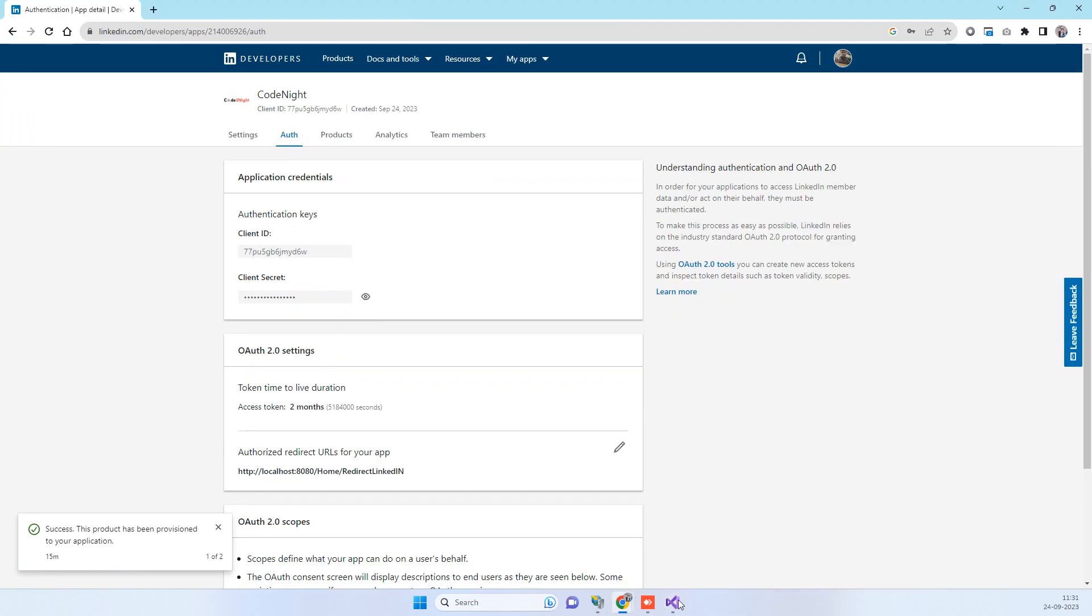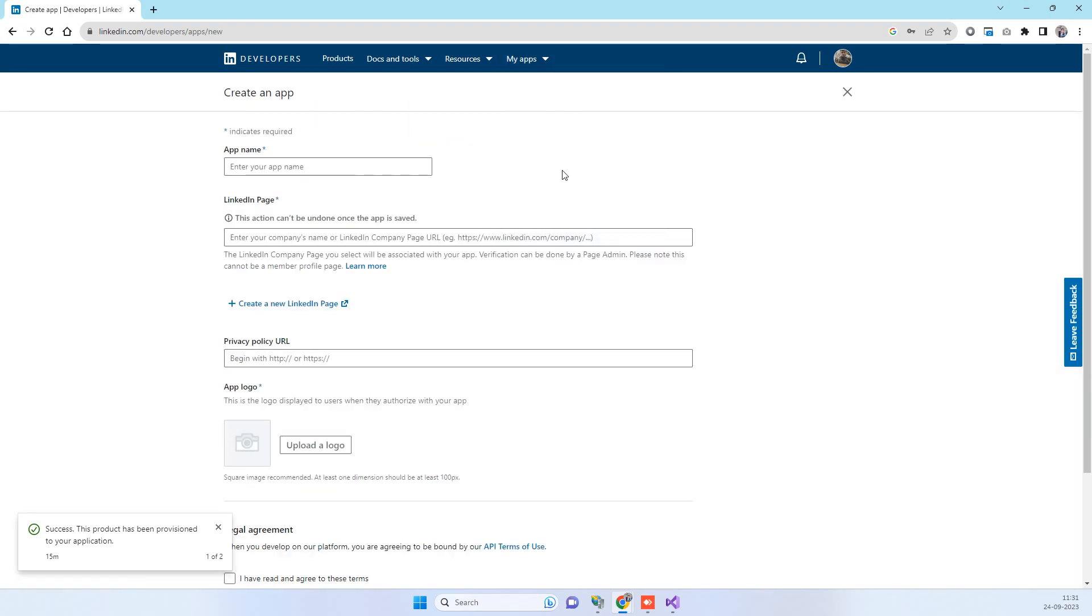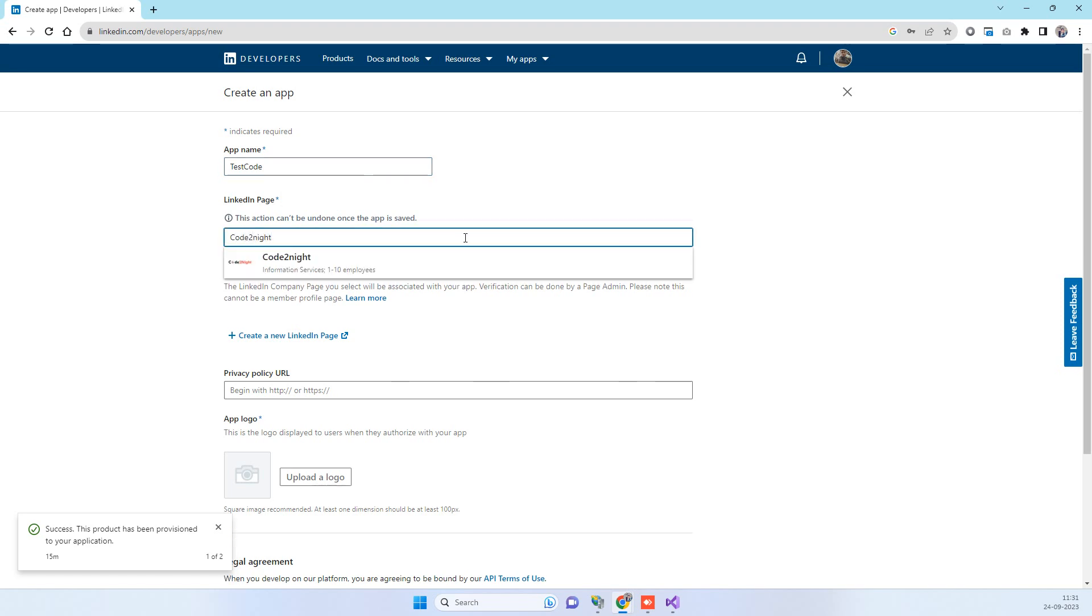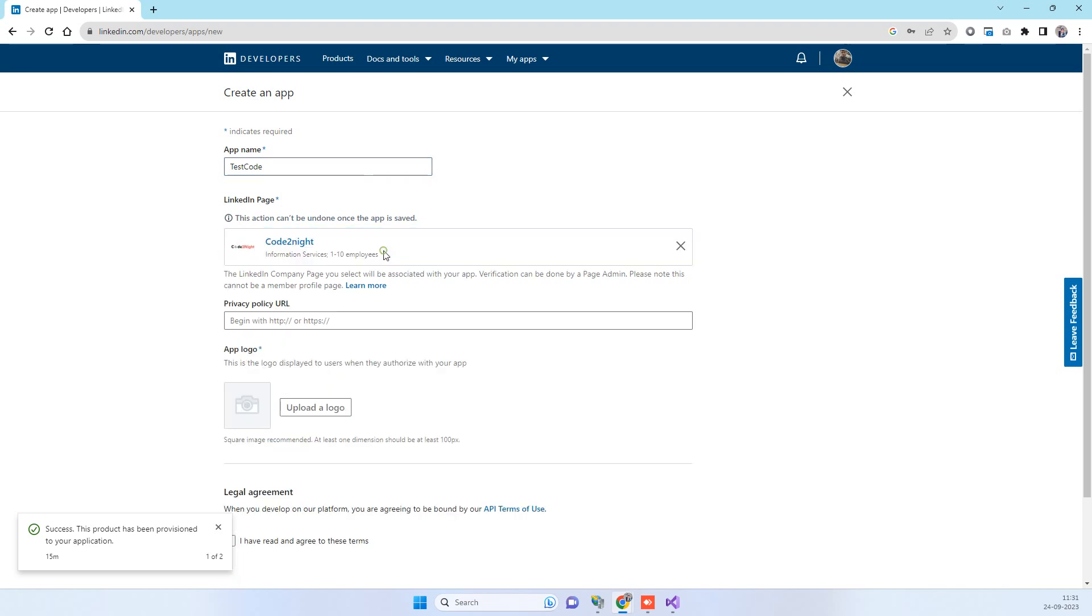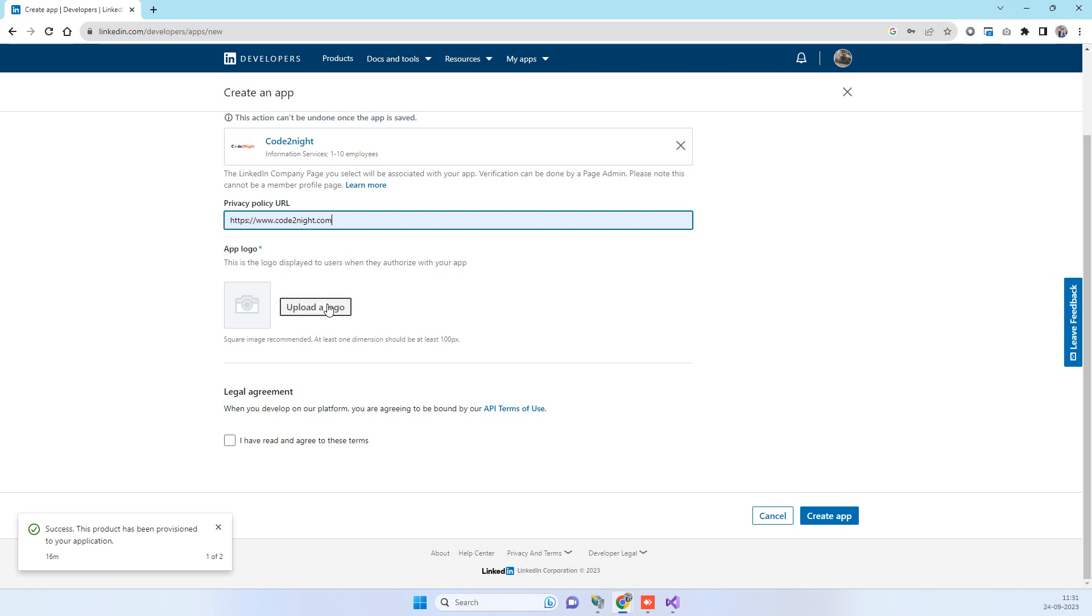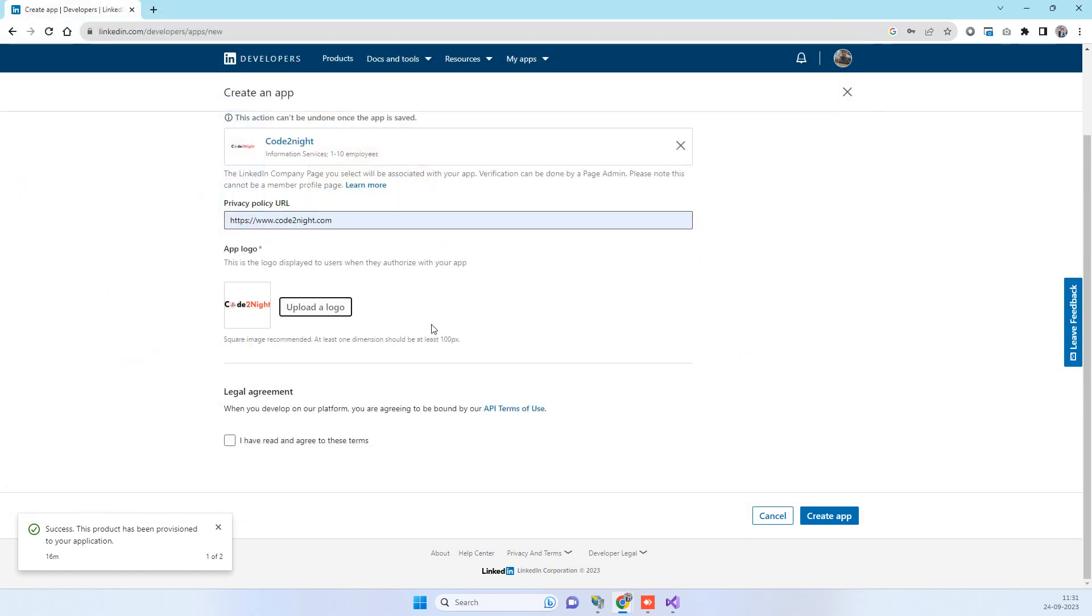Now what we will do is we will try one new app and then we will see how we can use that now in LinkedIn. We will be giving some name over here and then you have to provide some page name and then we have to provide some privacy URL. You can use localhost URL here, that is not an issue. Then we will be uploading the logo file.